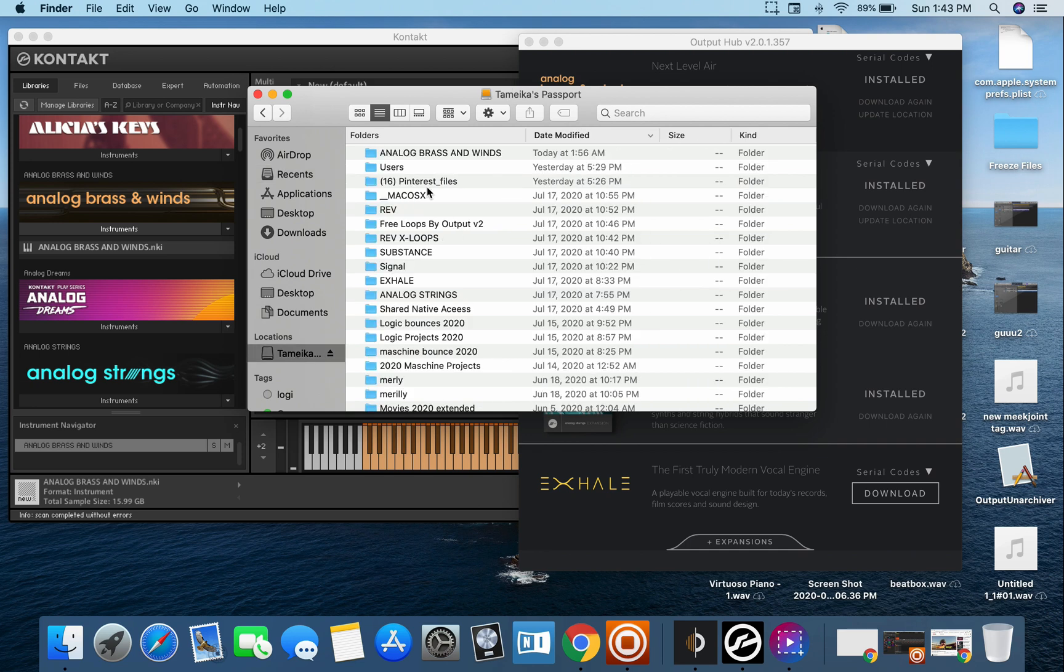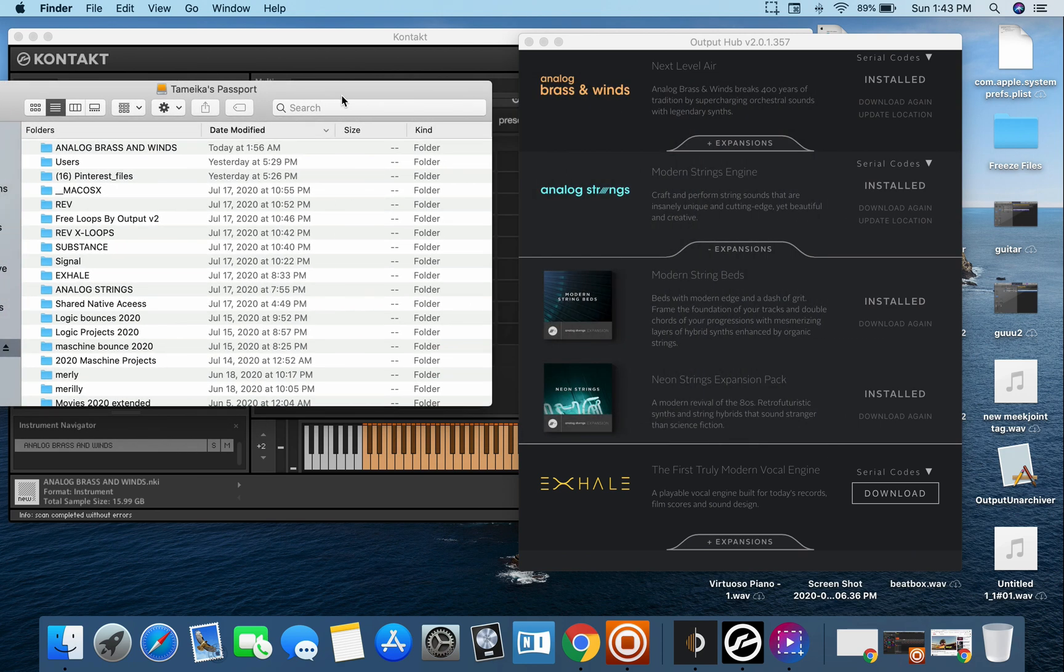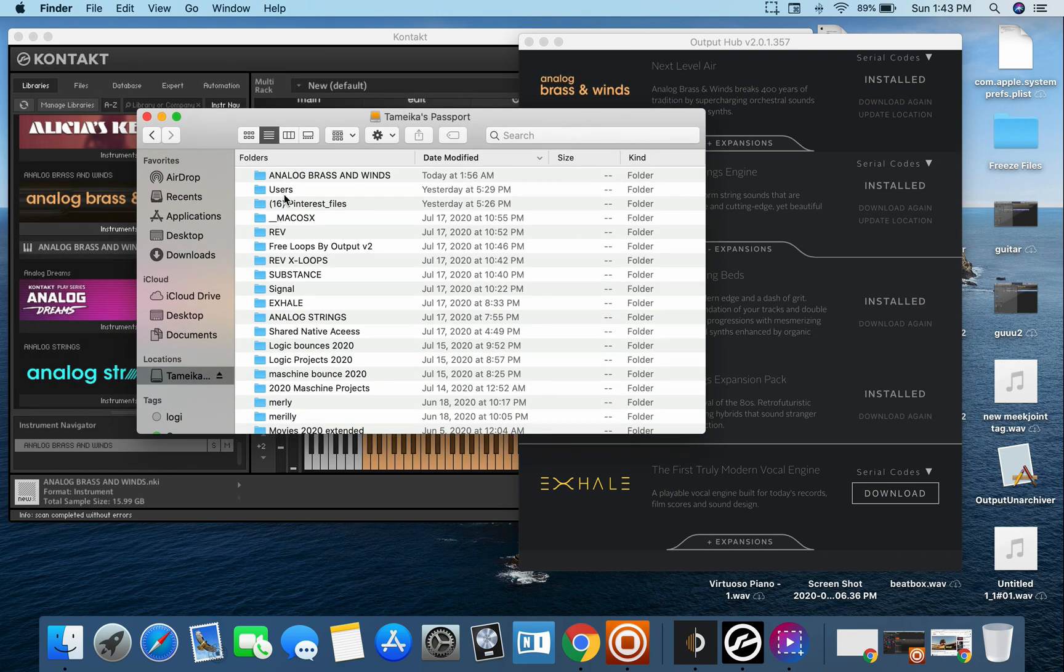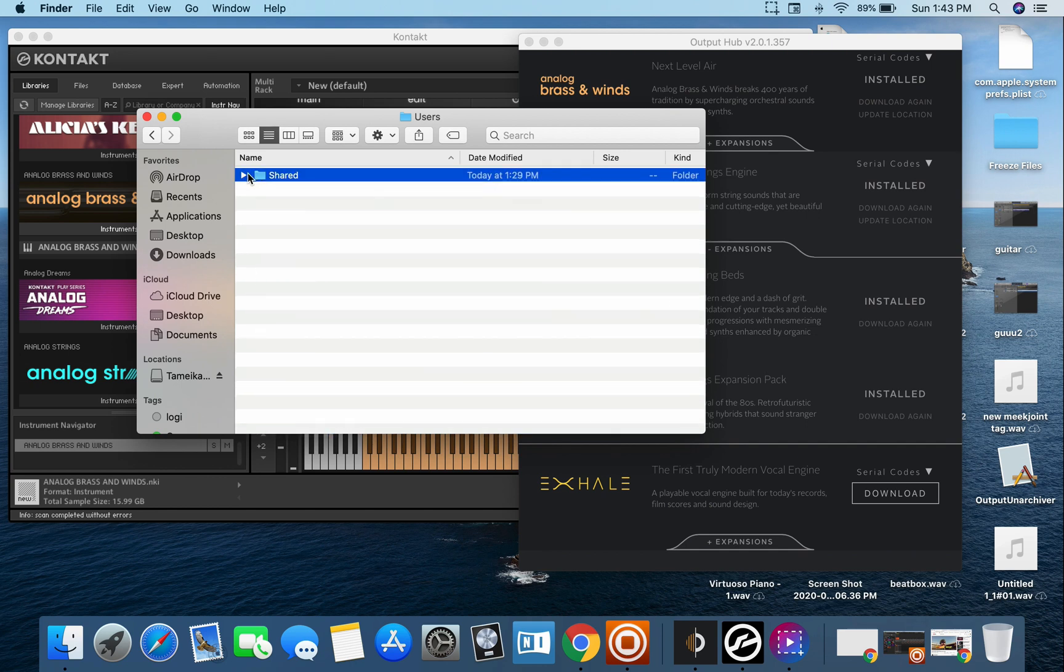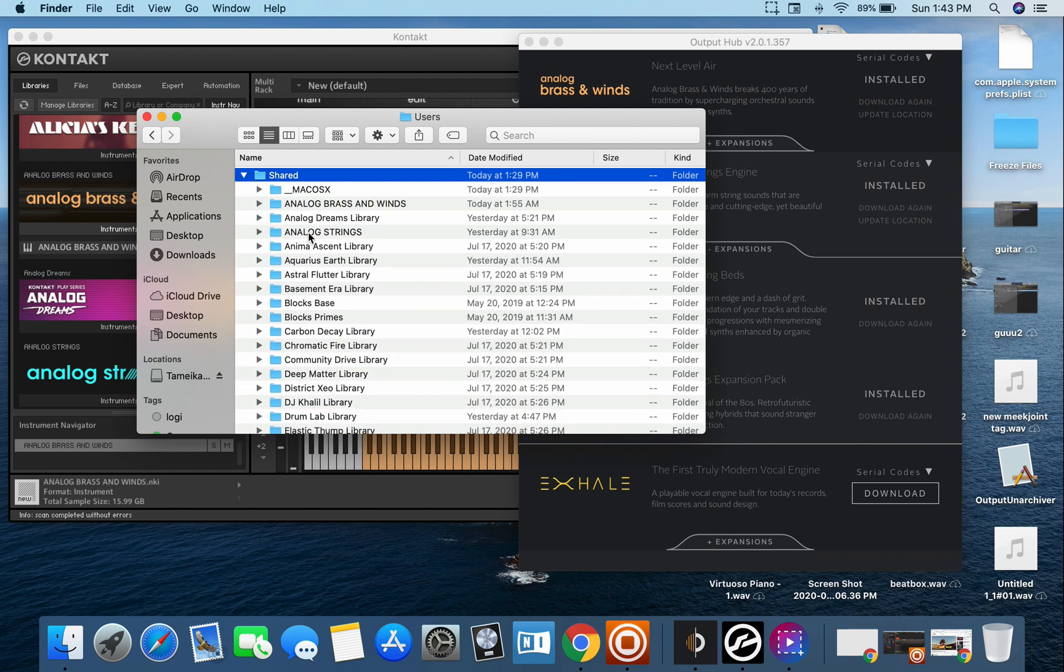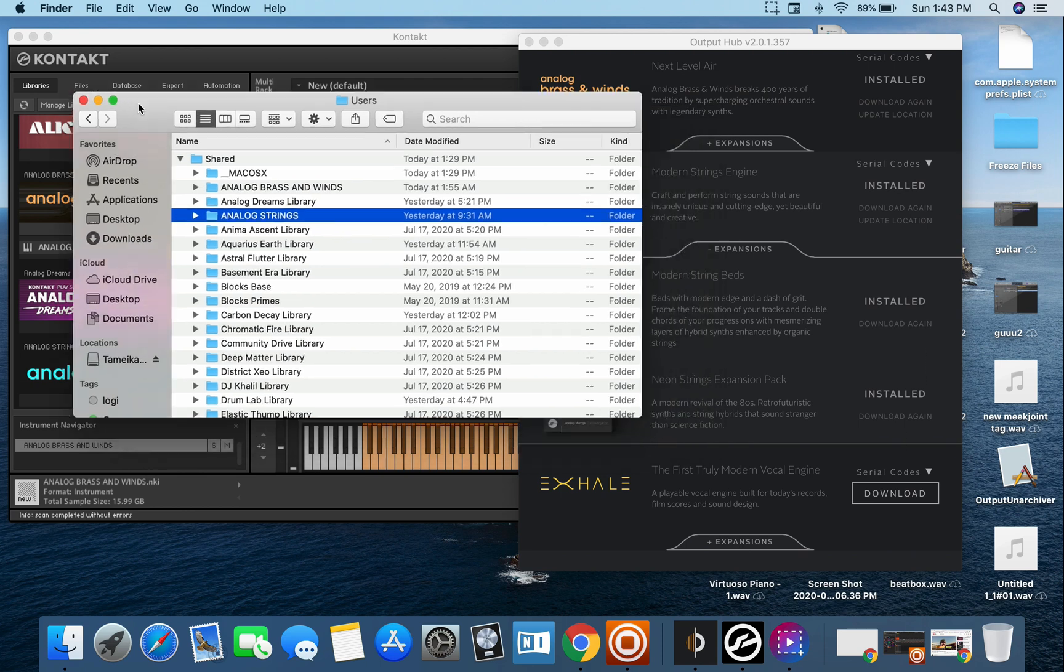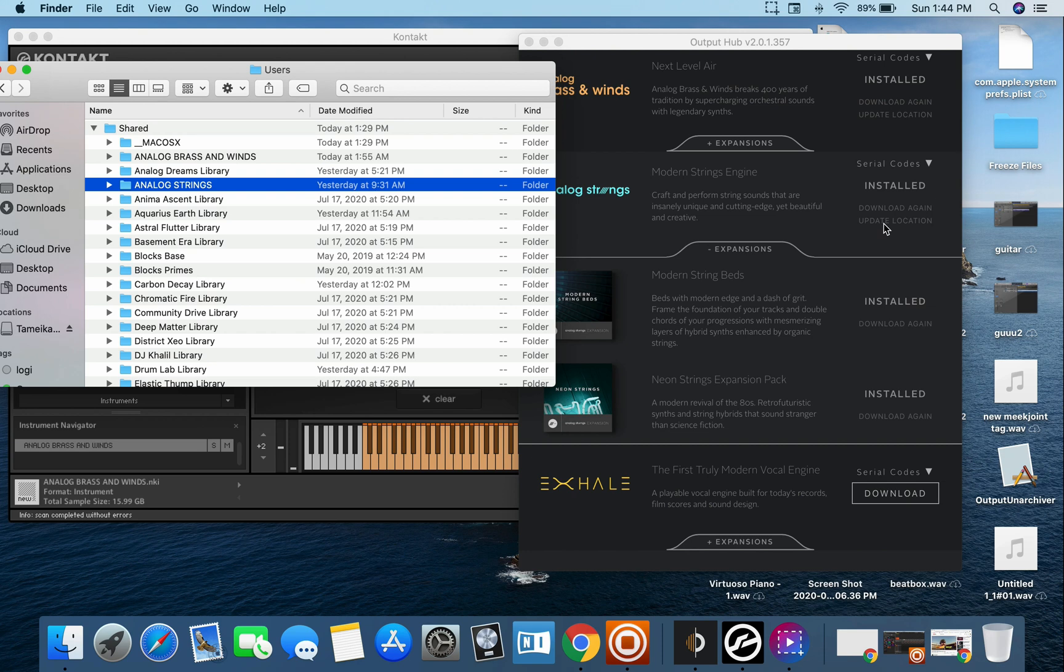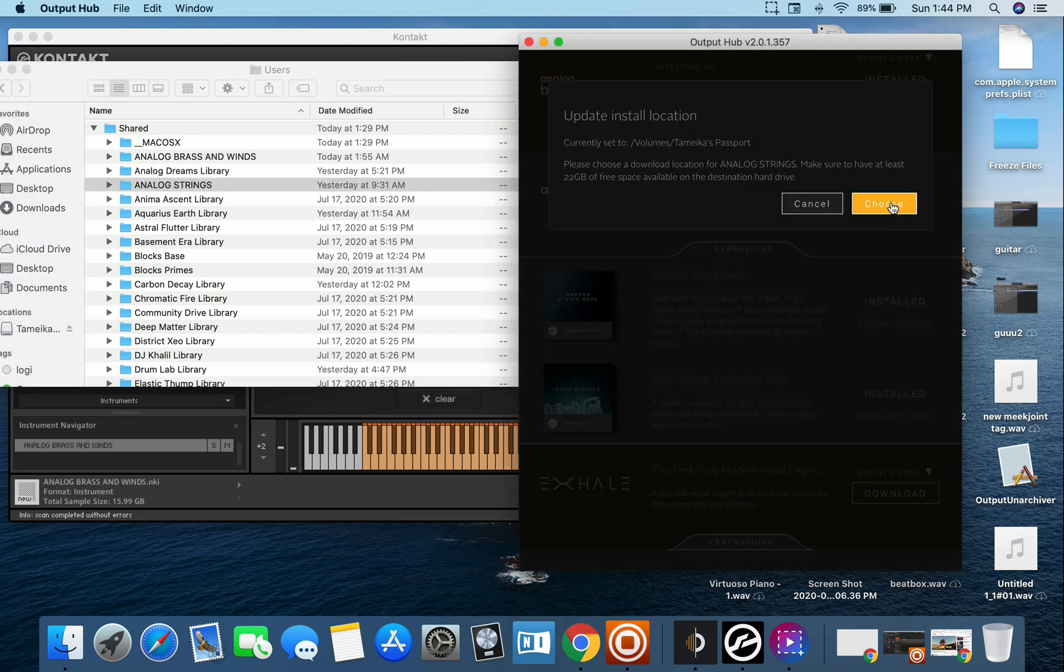It's a tedious process of making sure everything is where it is. So I'm going to go to my passport and I'm going to go to users share because that's where I routed all my Output instruments. Users shared, here you'll see that shared and then my analog strings is there. So I'm not doing nothing here, I'm just making sure it's there.